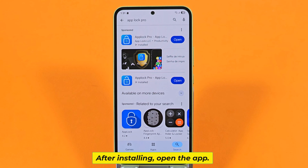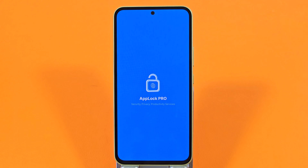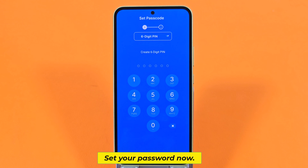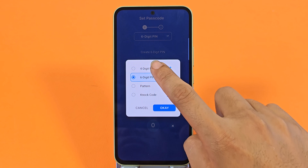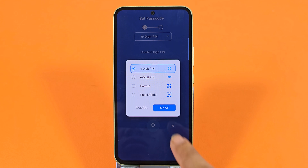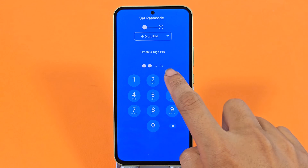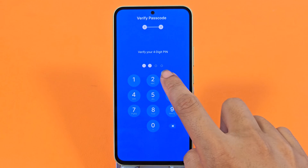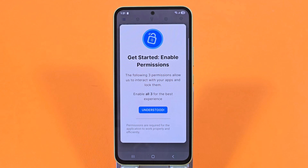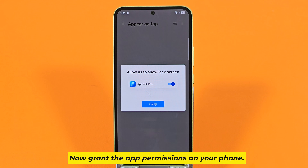After installing, open the app. Set your password now. Now grant the app permissions on your phone.